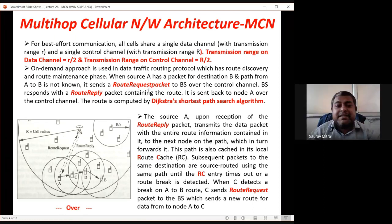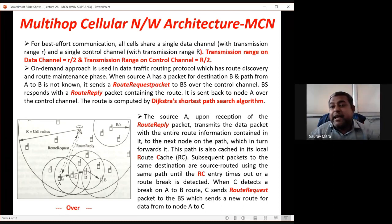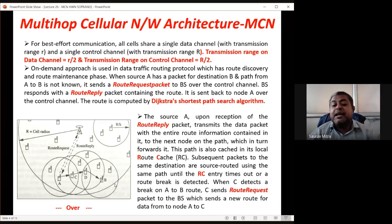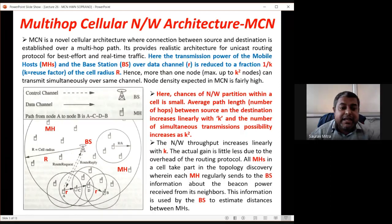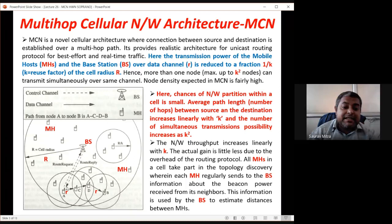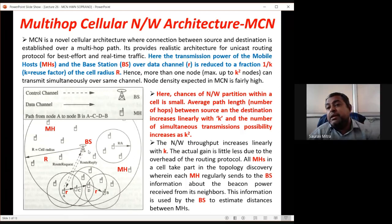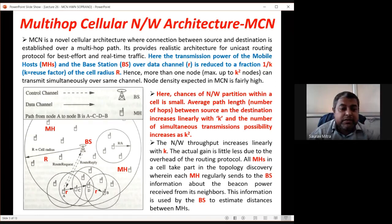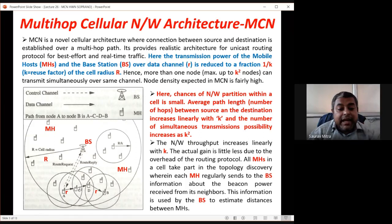If B is close, A understands it does not need BS's help for this communication. A sends a Route Request Packet, received by C, which forwards it toward B via D. Upon receiving the acknowledgement, A sends data packet to B through the path A→C→D→B, and B sends back acknowledgement for the data packet.